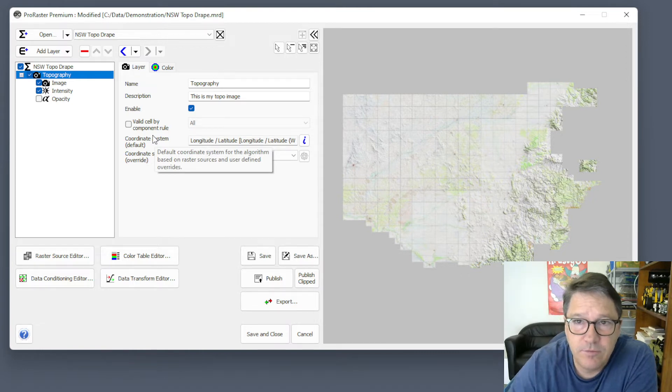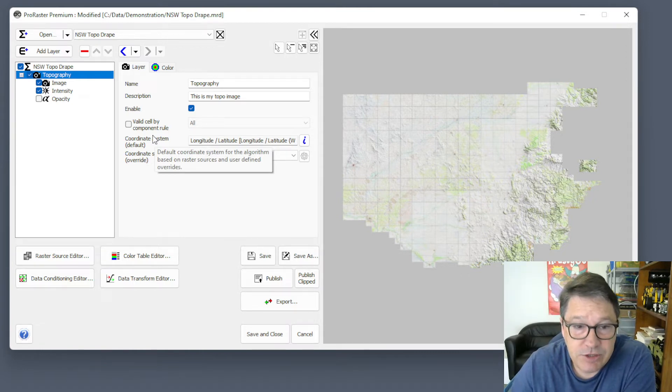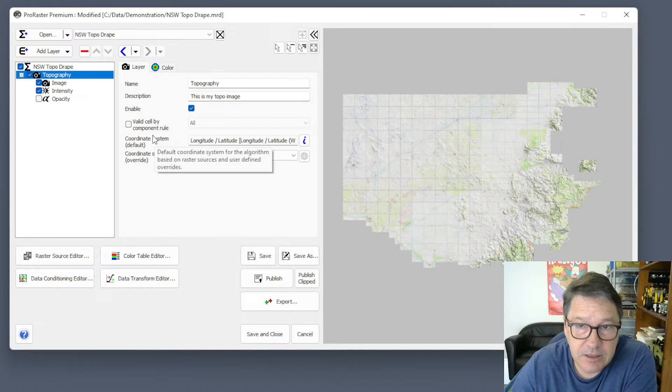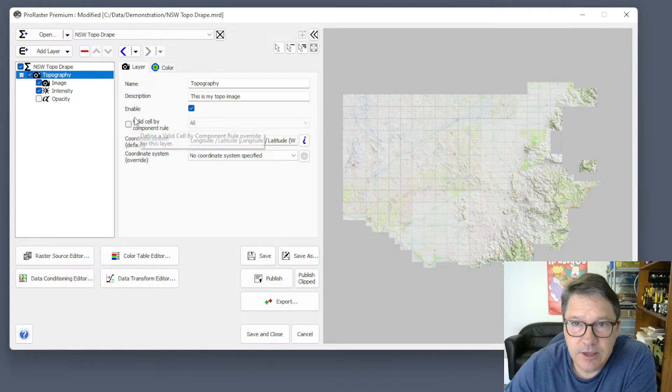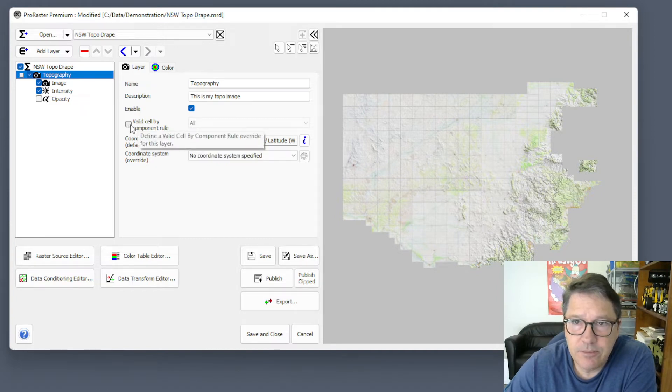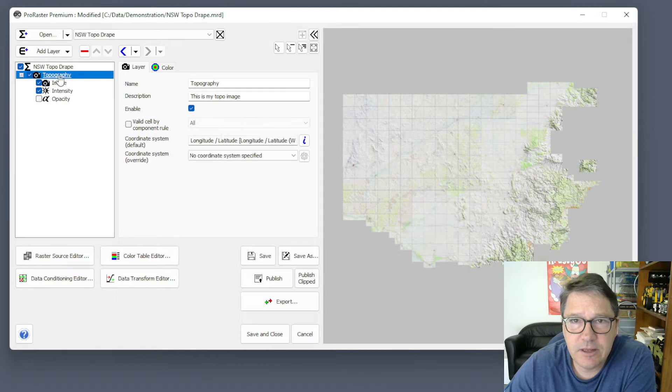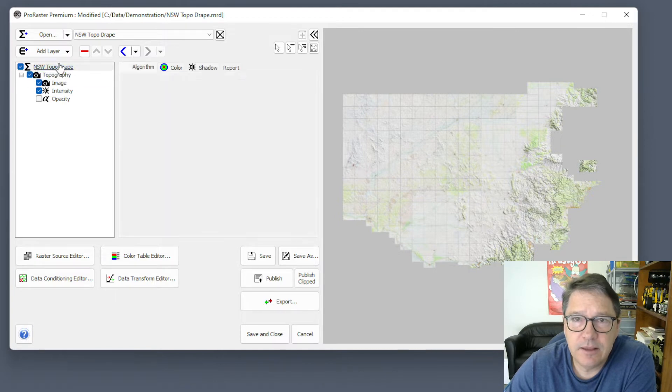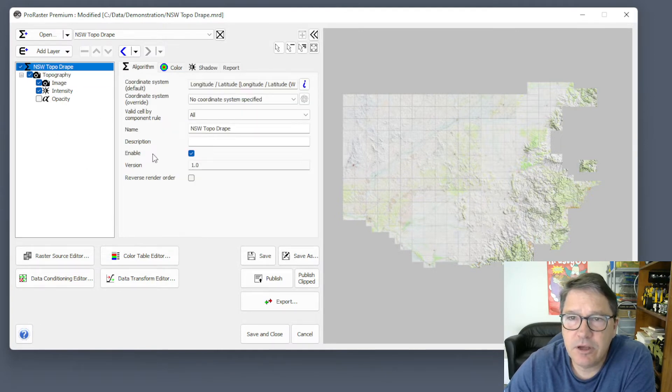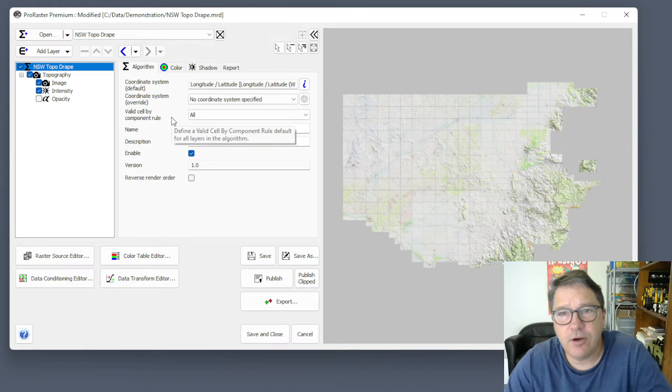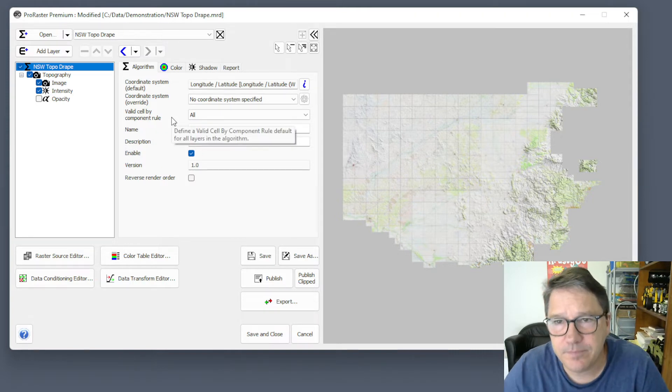And then if you want to change it for a particular layer, you come in and turn this on, override it, and set it for a particular layer. That's something that I've never used though. I usually just set it from the algorithm level.